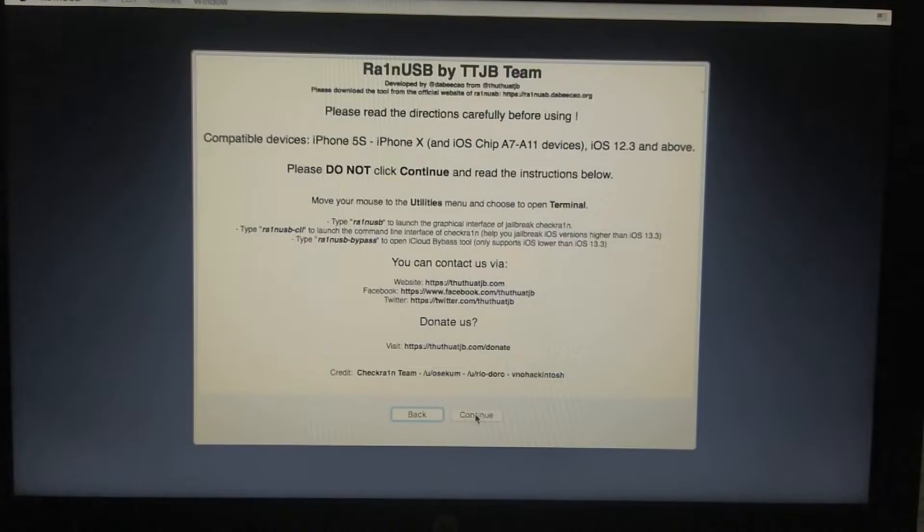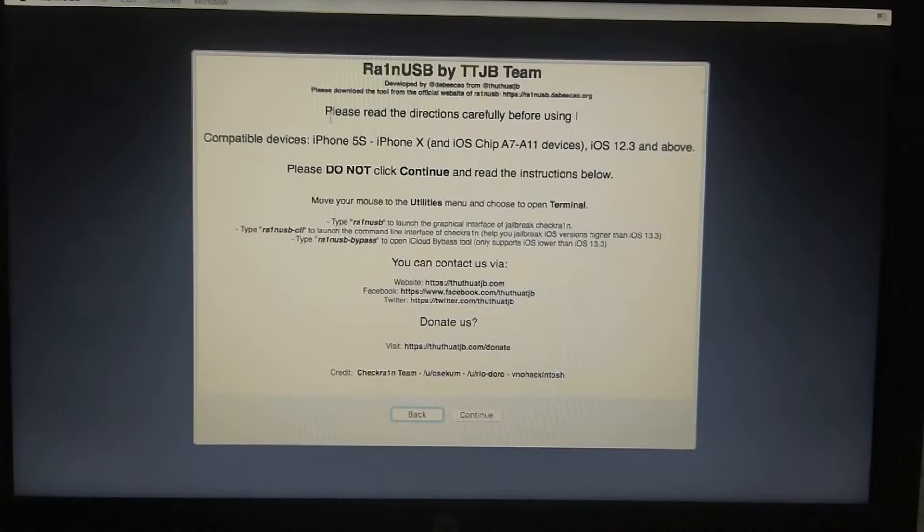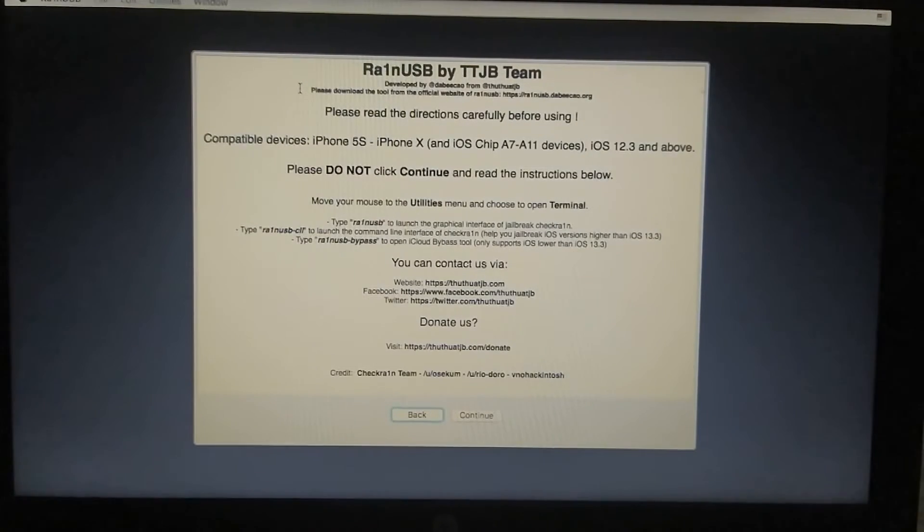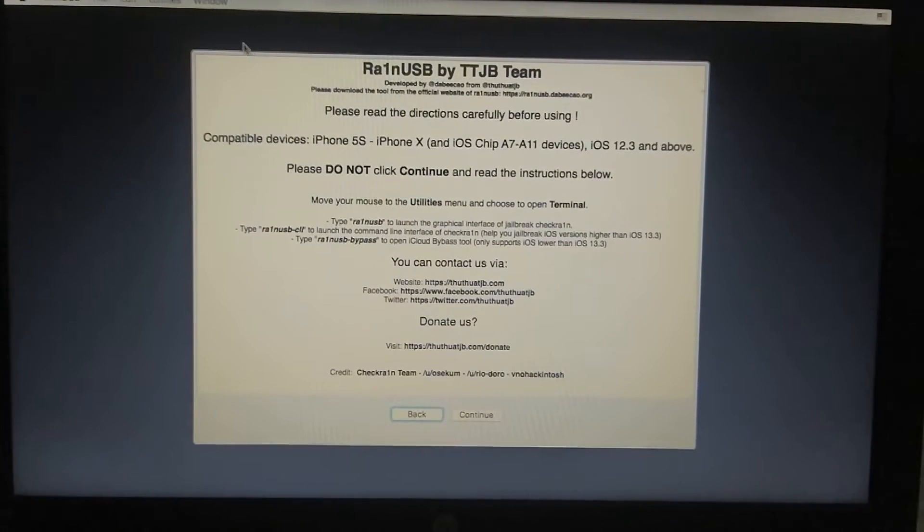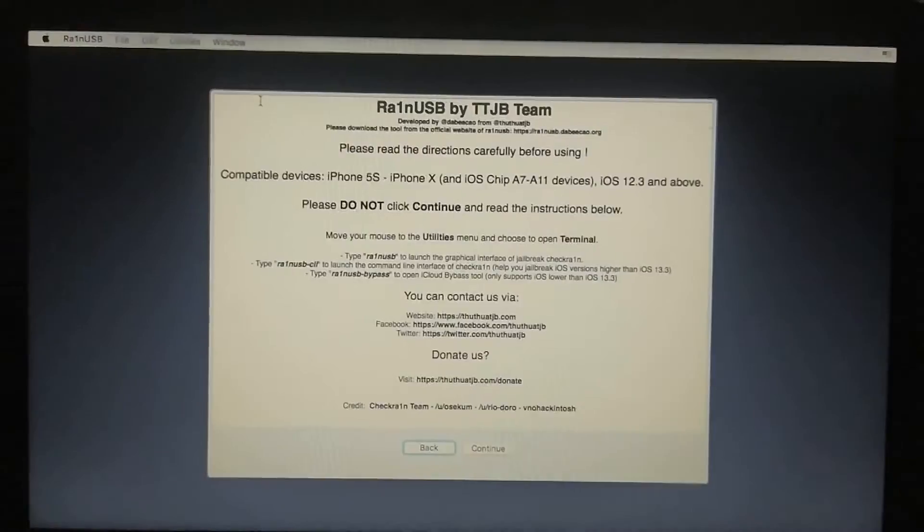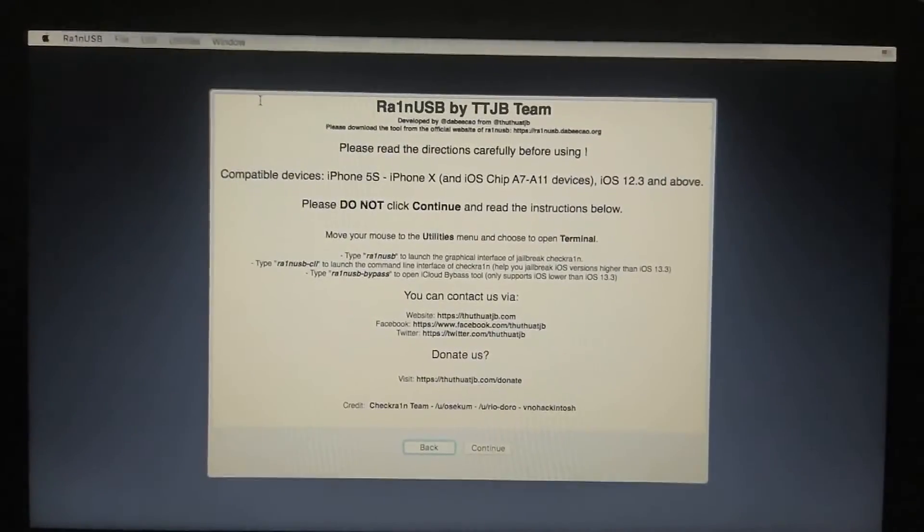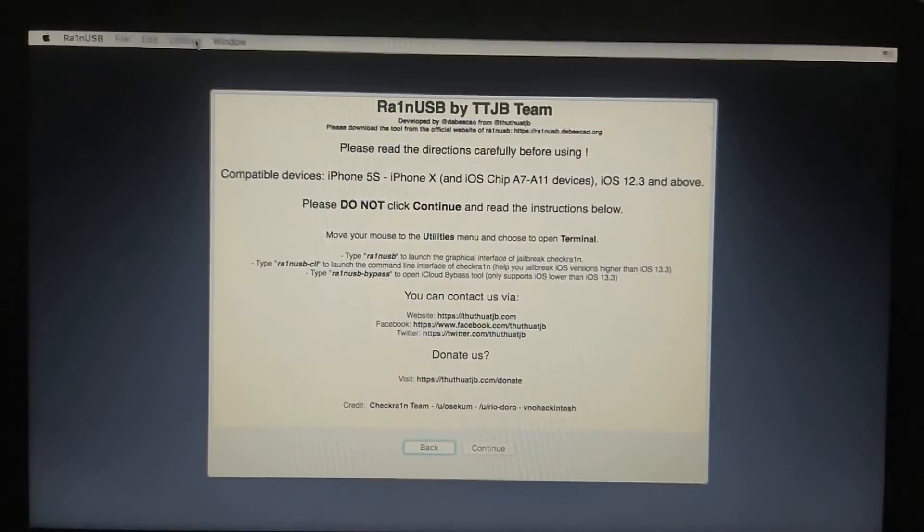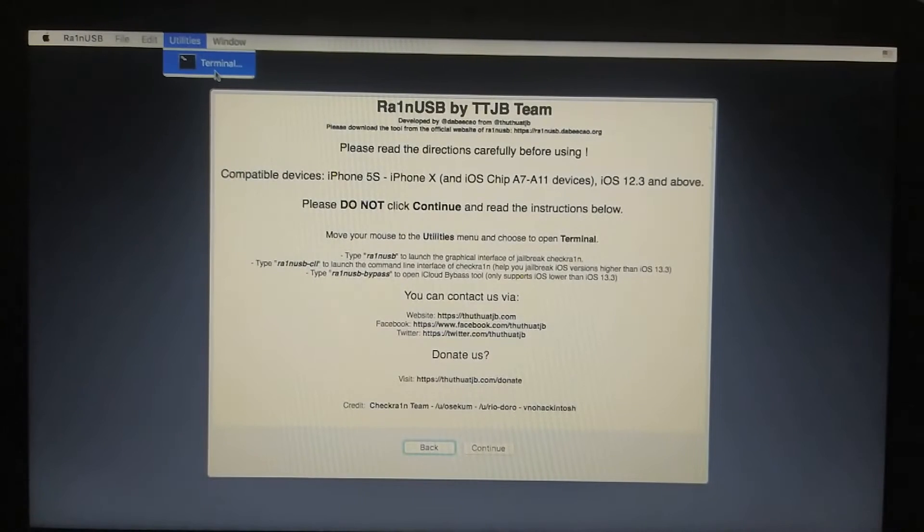Continue, continue, continue again. Now you should see Utilities. Tap it, then Terminal.